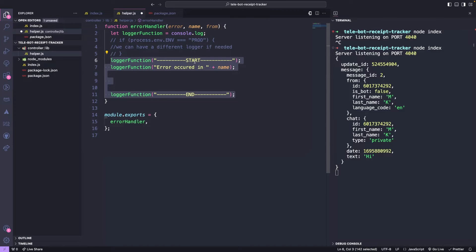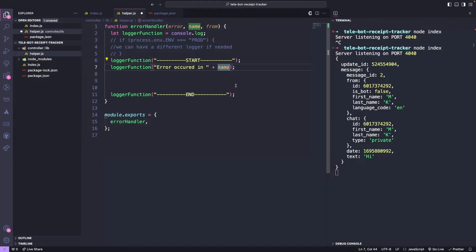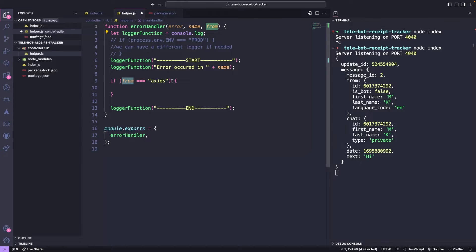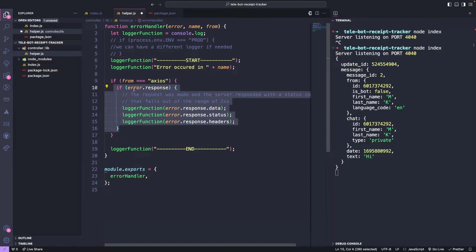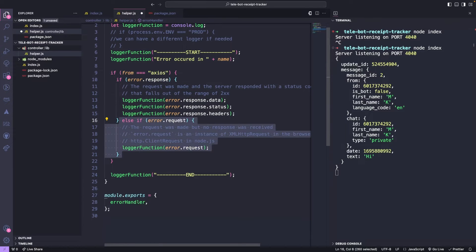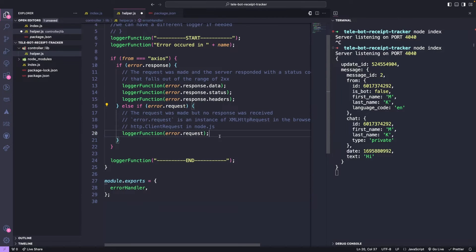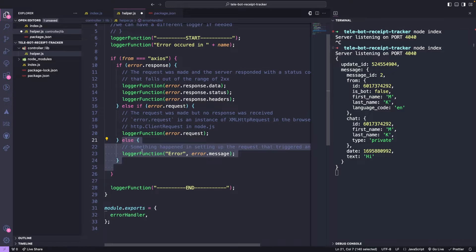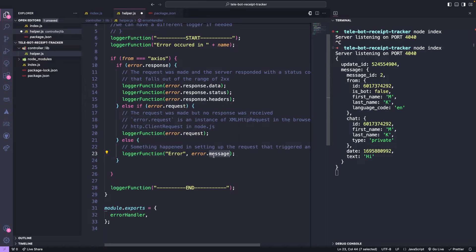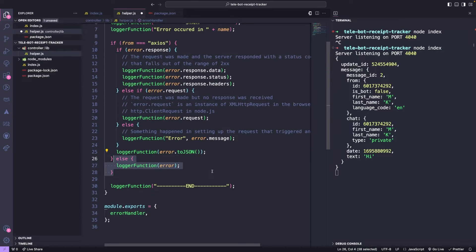To ensure efficient debugging, we will add start and end log lines that will begin with the name of the error message. We will also handle errors from the Axios library, which can occur in multiple ways. If there is an error response, we will log the error response details. If an error occurs during the request call, we will log the error message. Additionally, we will log the JSON format of the error provided by Axios.